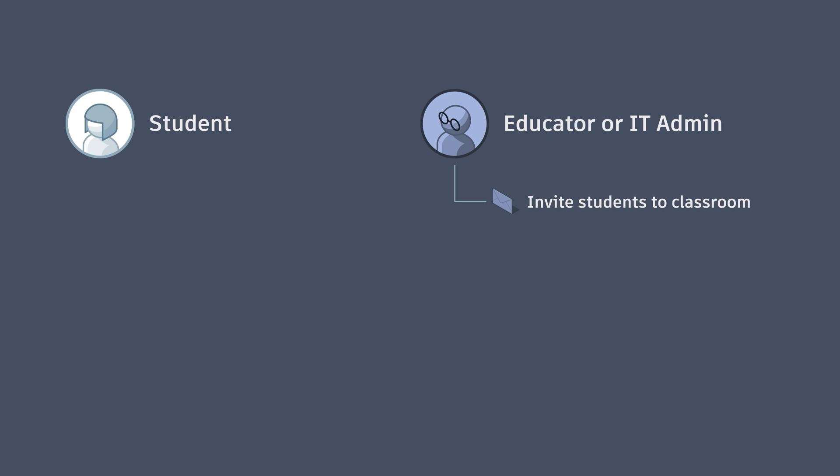These students will then appear inside of the classroom owner's user management where they can assign them a seat to Fusion.